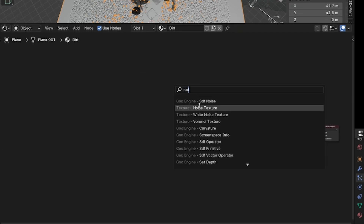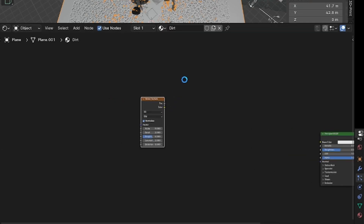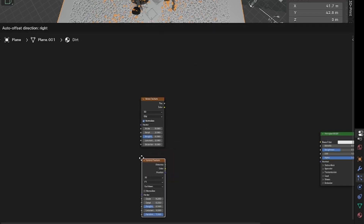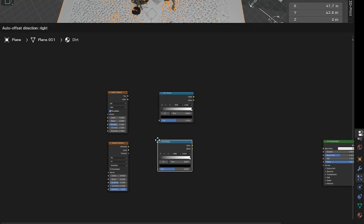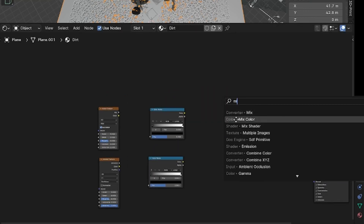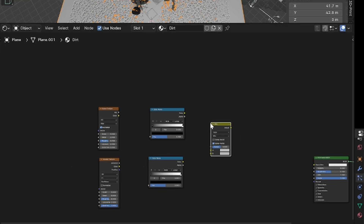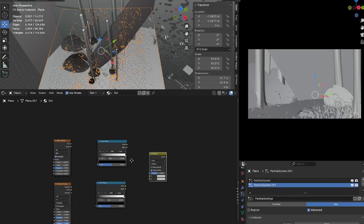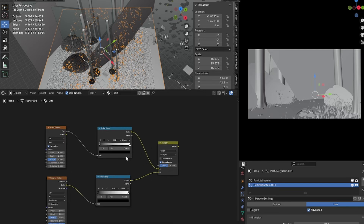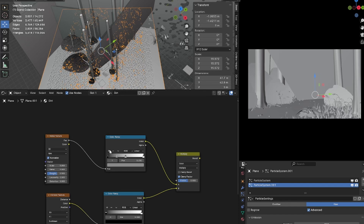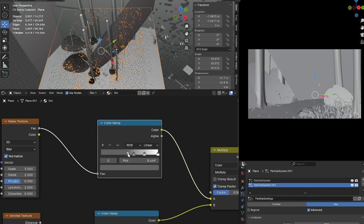Now we are moving on to making the grass and dirt texture. These two textures are going to be very similar — you'll have a normal BSDF in front, then behind it bring in one noise texture and a Voronoi texture. In front of each, bring a color ramp, and a mixed color will be in front of those two color ramps. Set the mixed color to multiply. Set the scale of the noise texture to around 38, detail to around 9, and roughness to around 0.87.